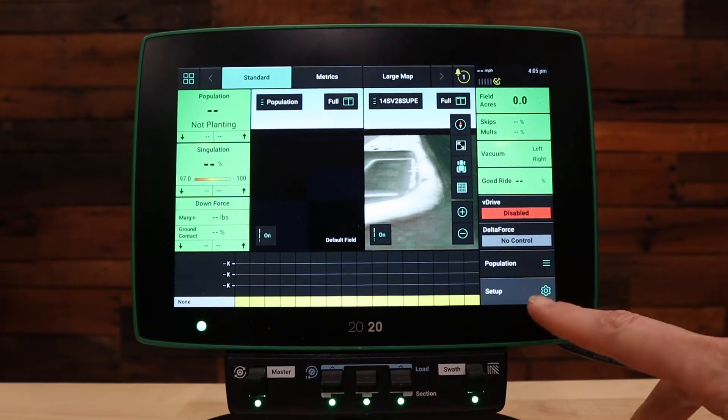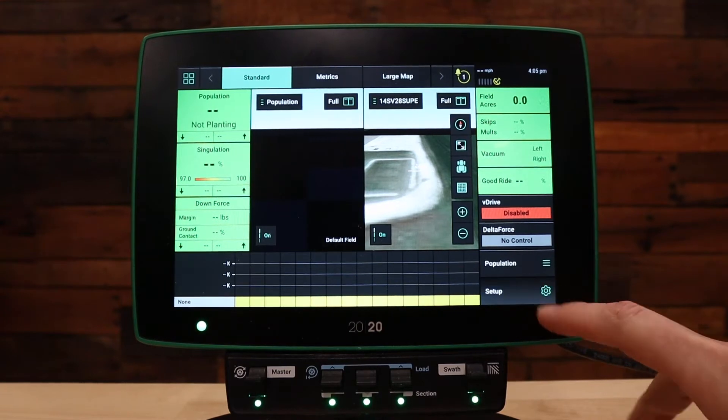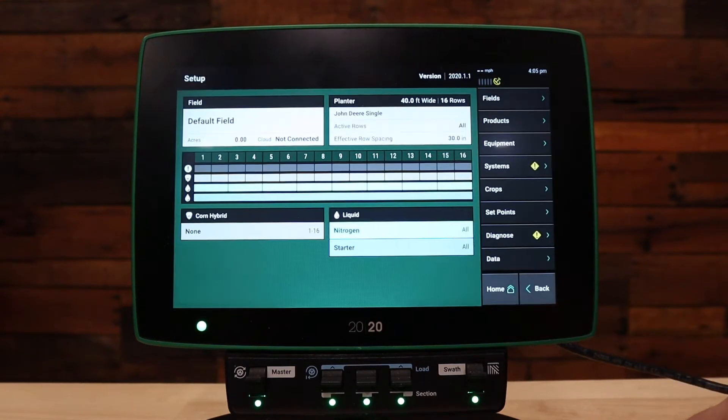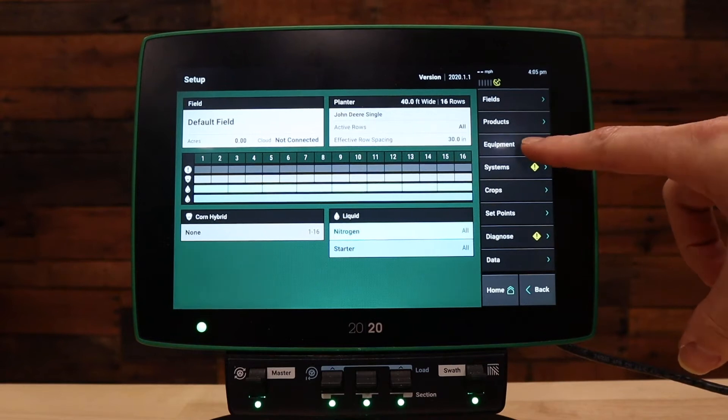To start, let's go to setup at the bottom right hand corner. Next, go to the equipment tab on the right hand side.